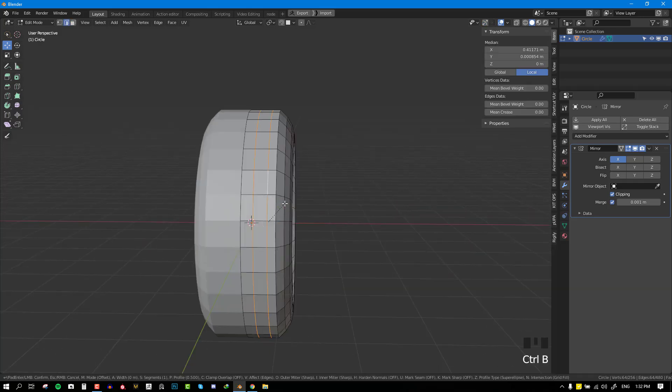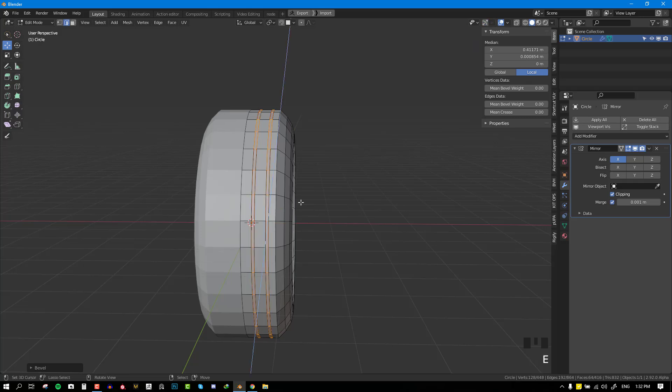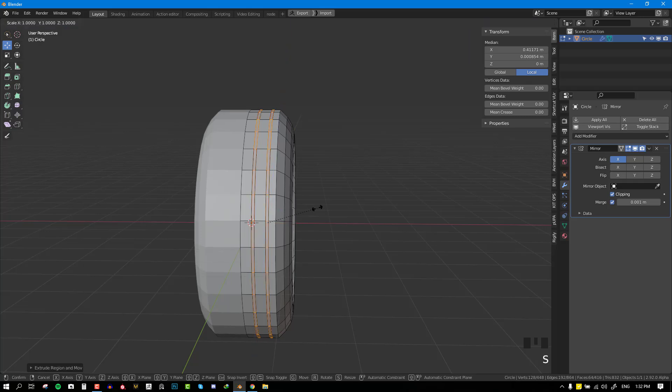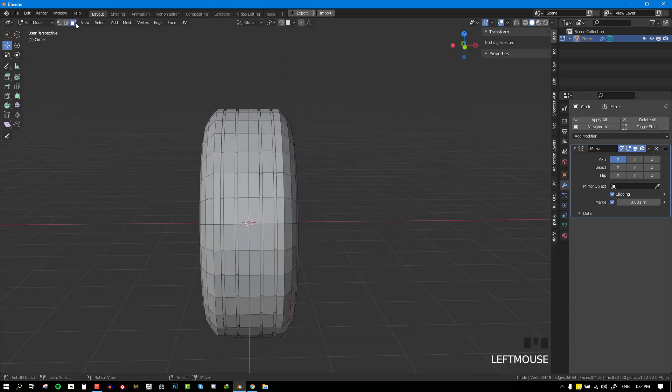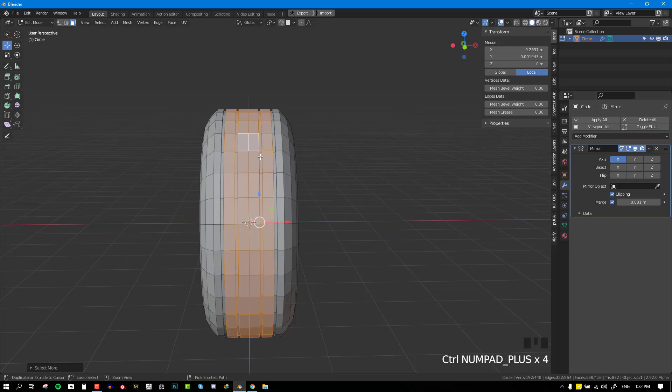Now I'm going to select those two edge loops and bevel it one more time and then extrude it inwards. Once I'm happy, I can select those faces that I want to work on and hide the rest.